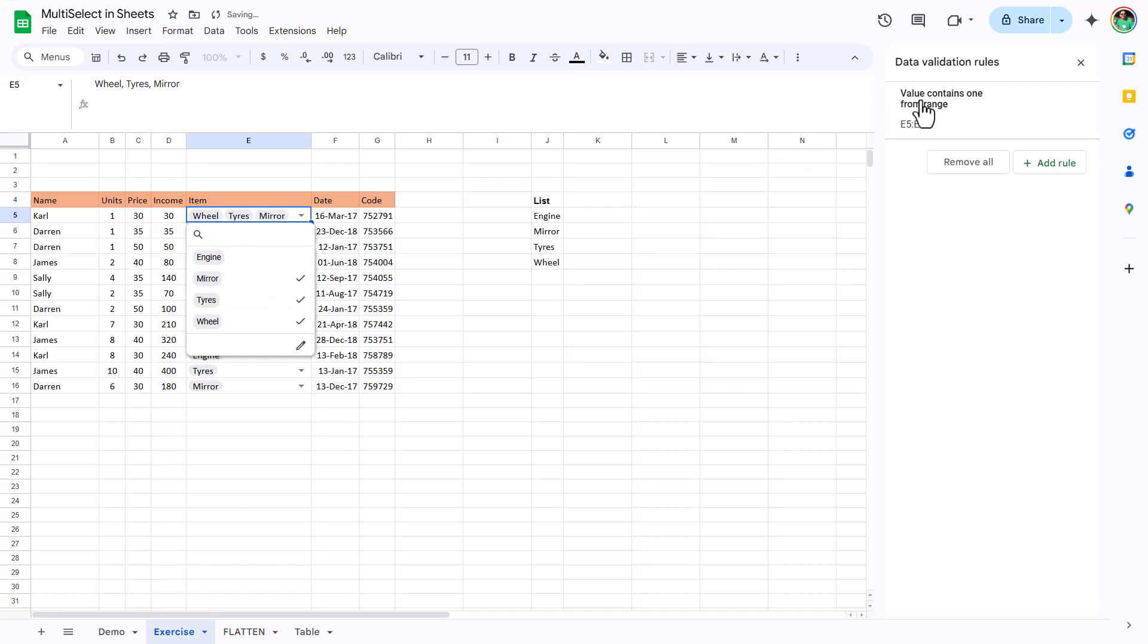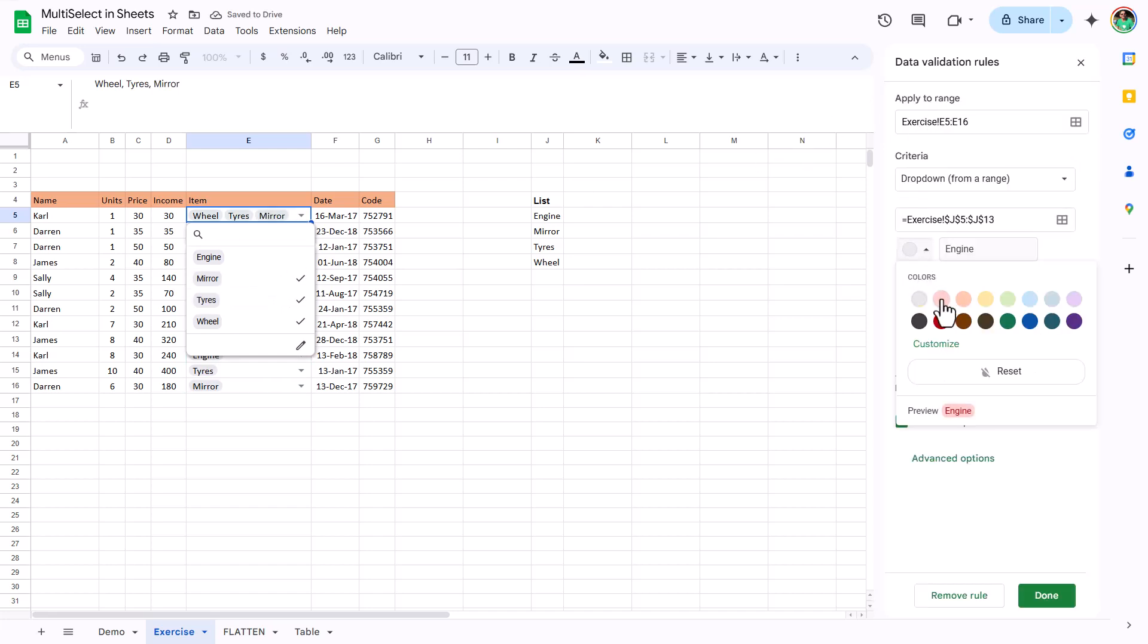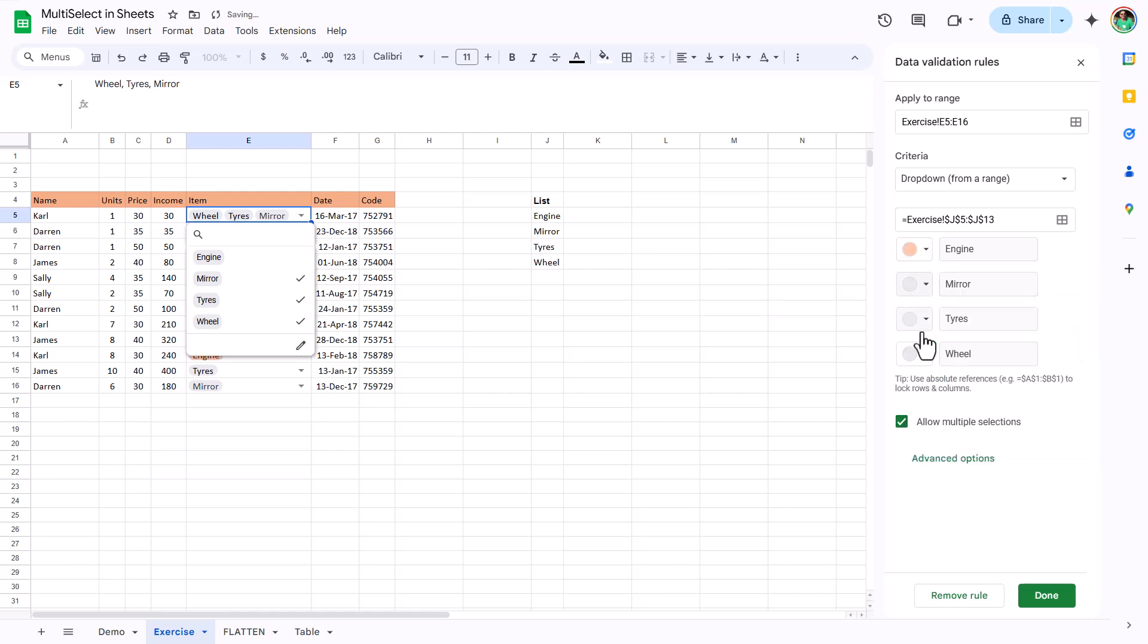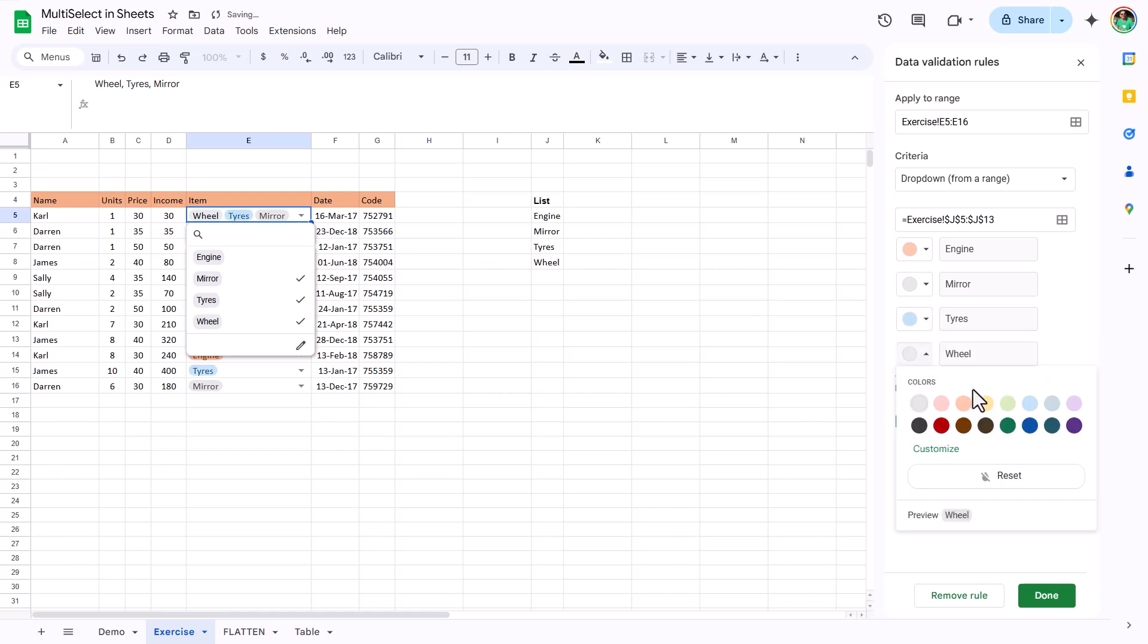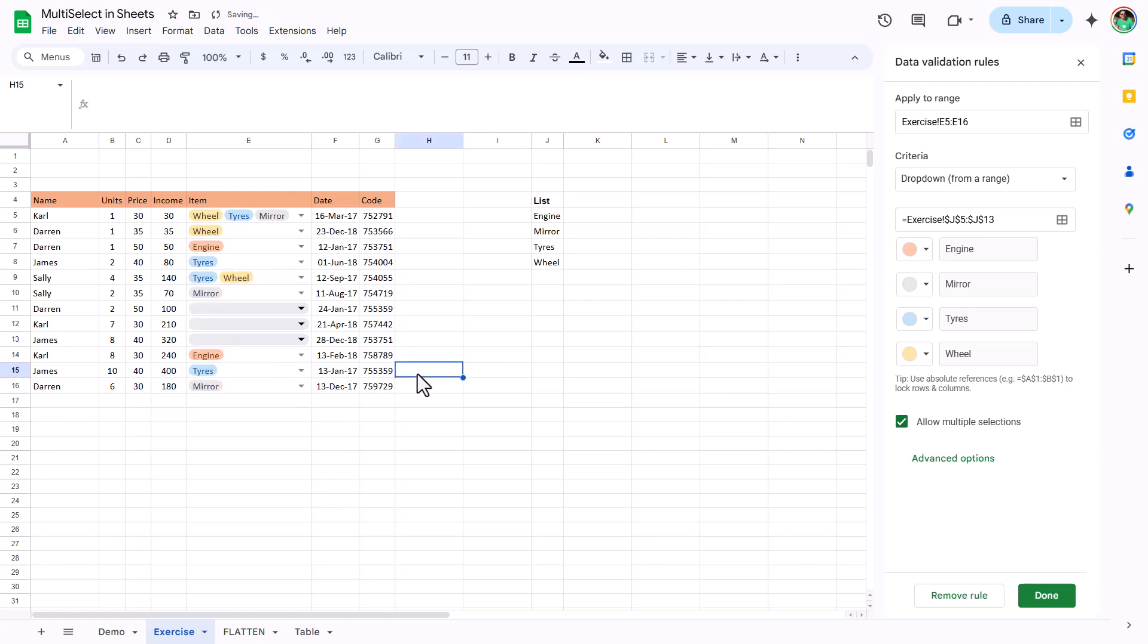You want a little bit more flexibility. This has been in drop-down for a while, but you can color code them. So like gray, tires are, say, blue, and wheel could be yellow, like that. And now it will give you a visual indication of when you're picking them as well, and you can multi-select. That's pretty much it.